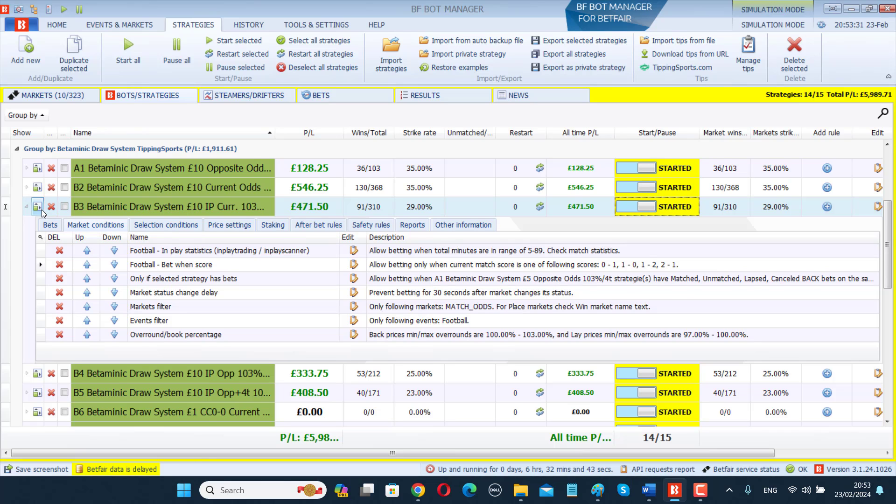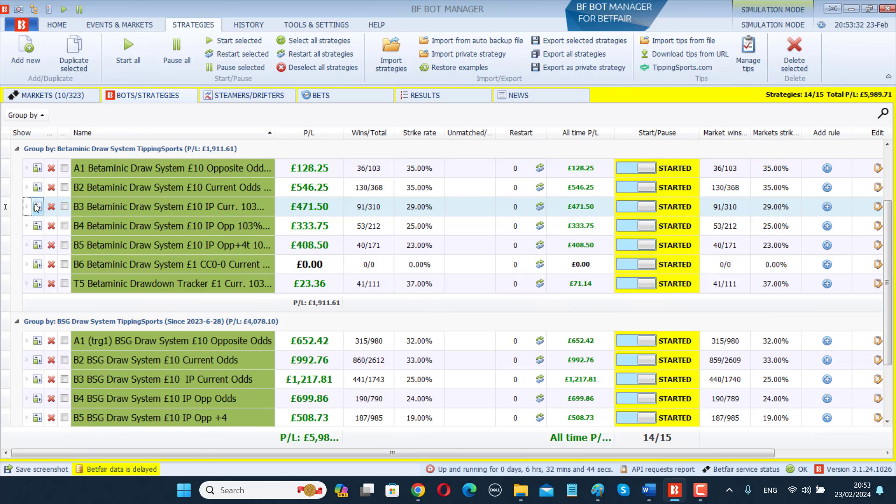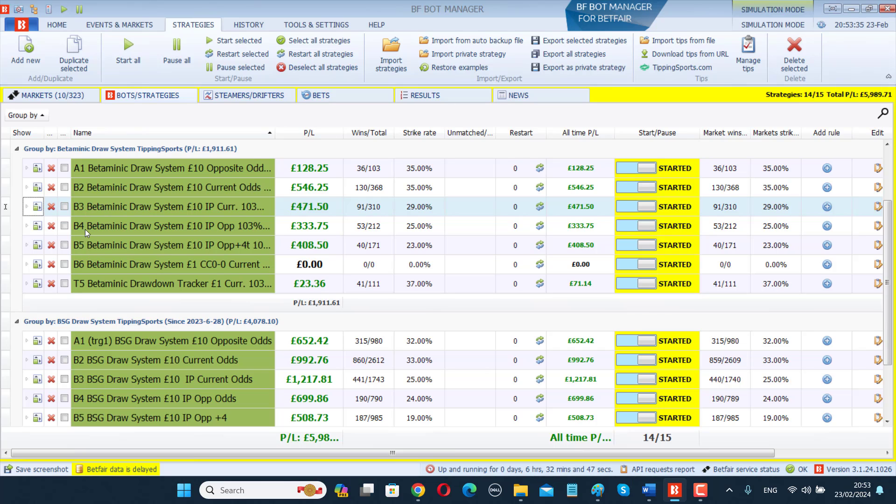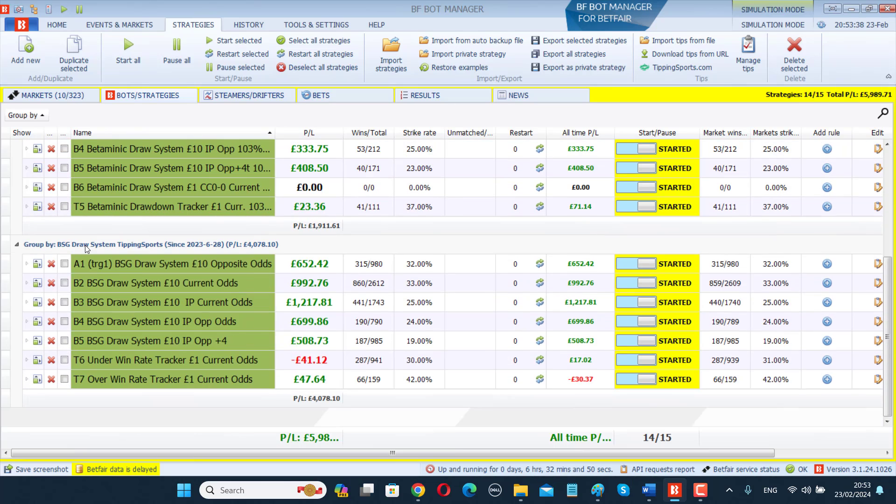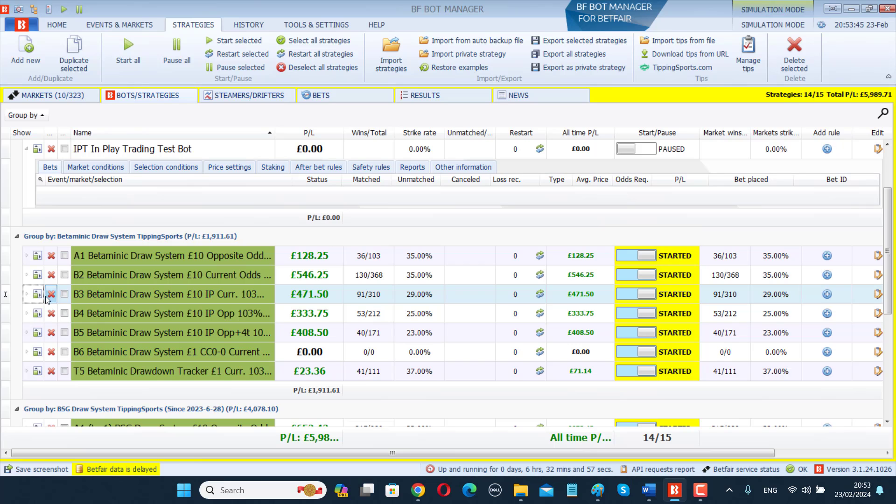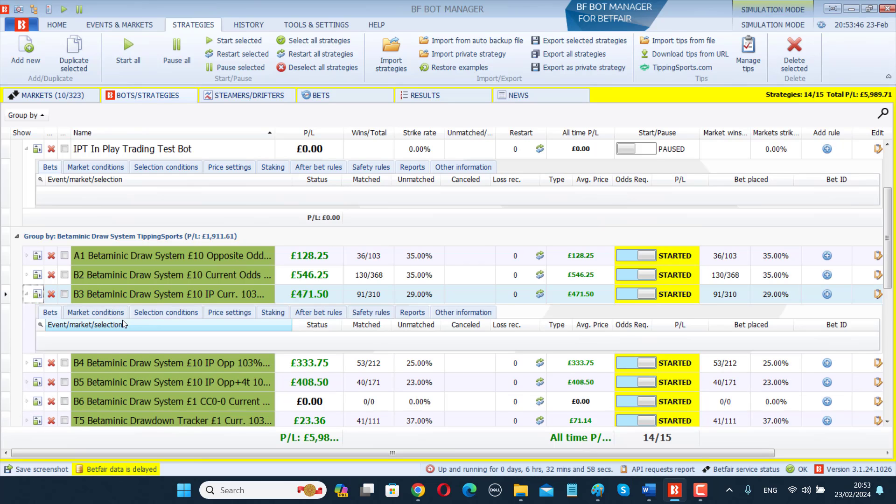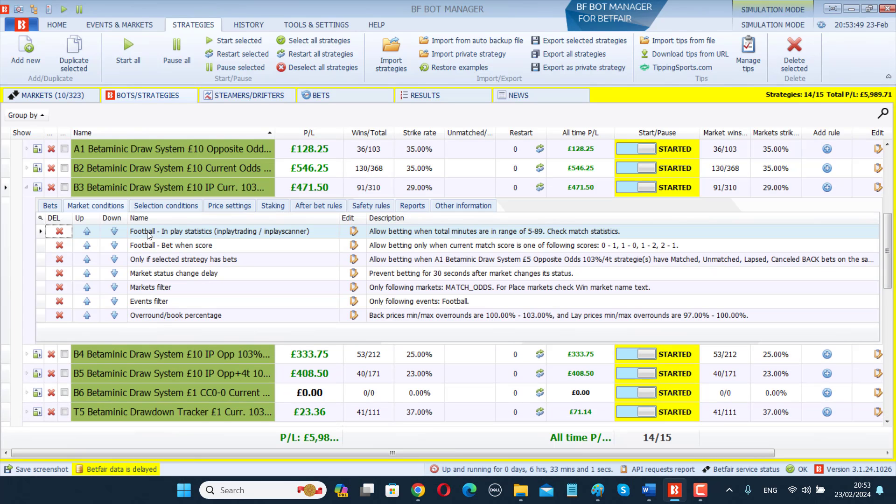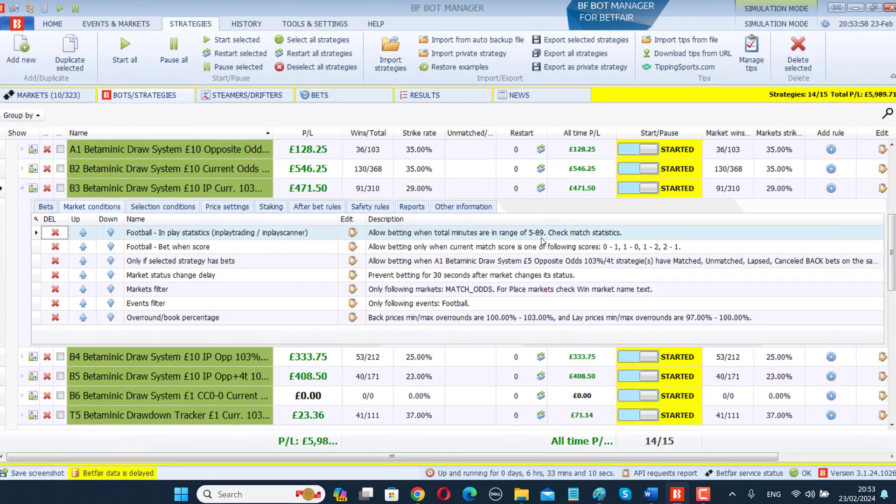You need to change that for the B3, B4, and B5 bots because they are the three in-play bots. If you're using the BSG draw system, you also need to edit the B3, B4, B5 bots for that as well. Remember you need to get rid of the football match minute rule and add the football in-play statistics rule. Make sure it's set to total minutes are in the range of 5 to 89. Then you're all set up with that draw system.